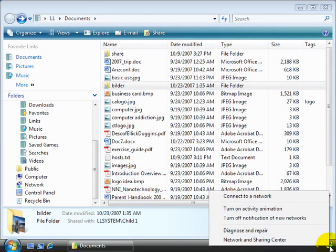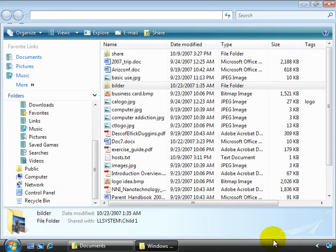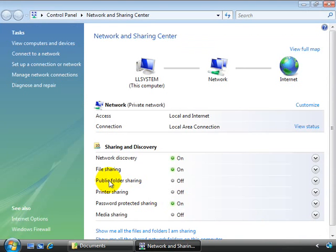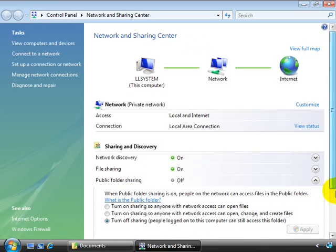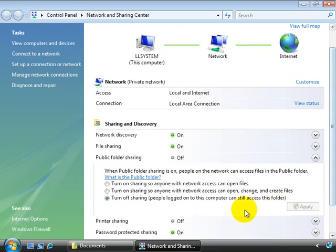If we right click the little network icon and go to network and sharing center, and here we can see public folder sharing is off. There are two options to turning this on, and some of the other settings affect it as well.